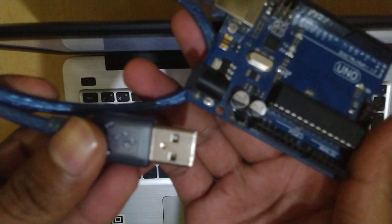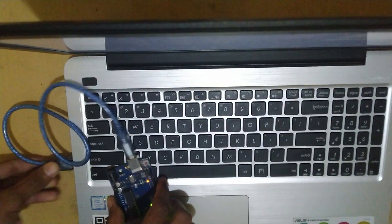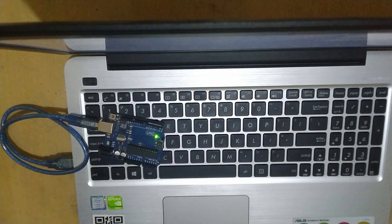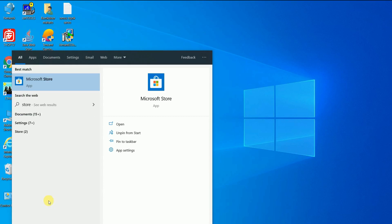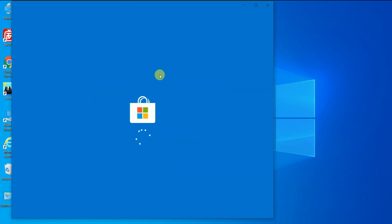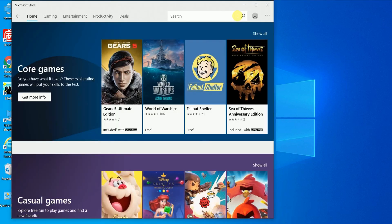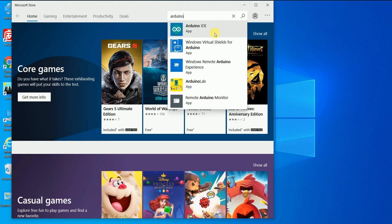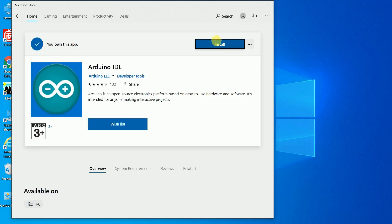Let's see how to make it. For this, you need to install Arduino software on your PC. Open the Microsoft Store, search for Arduino and install it.